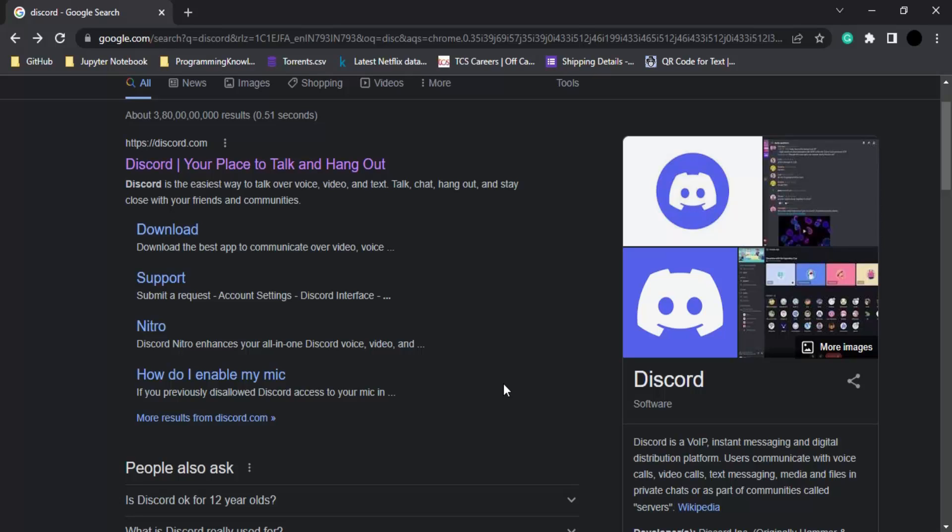You can also share your screen and communicate in a better way. Servers are created in Discord where people can come together and build a community. Friends can share information and everything. So let's see how we can create our own Discord server in this video.